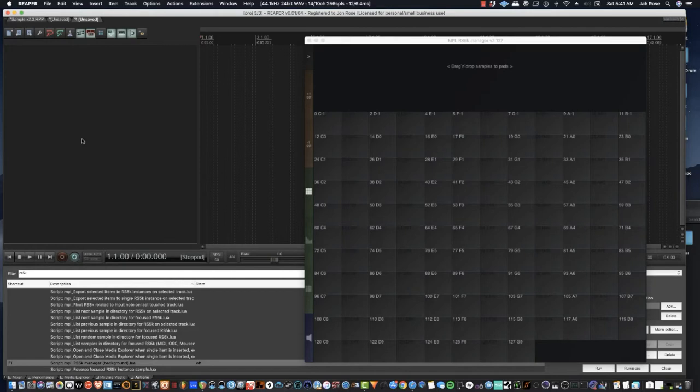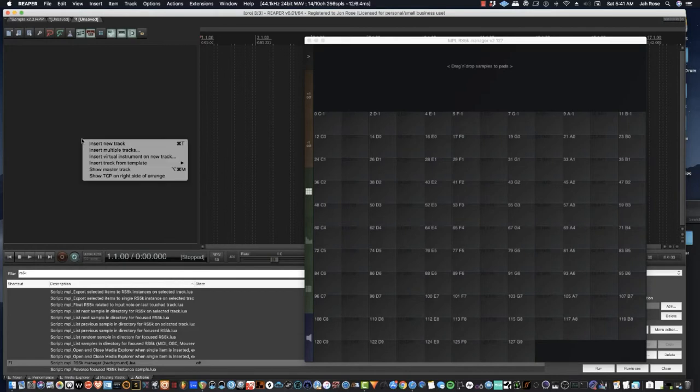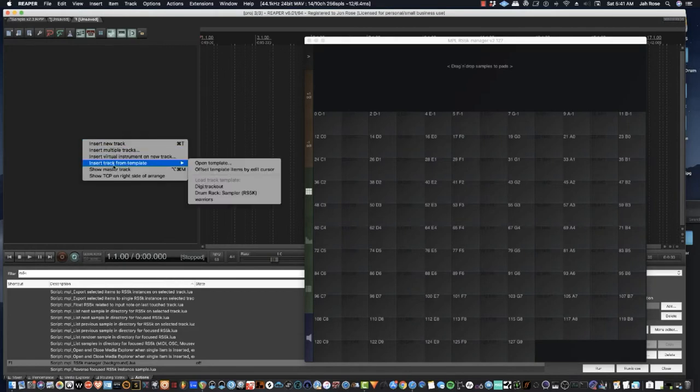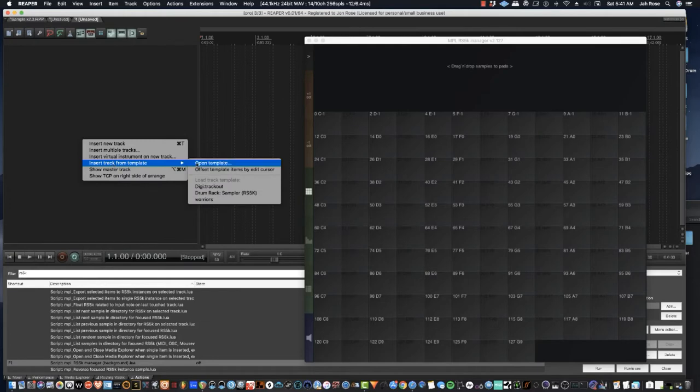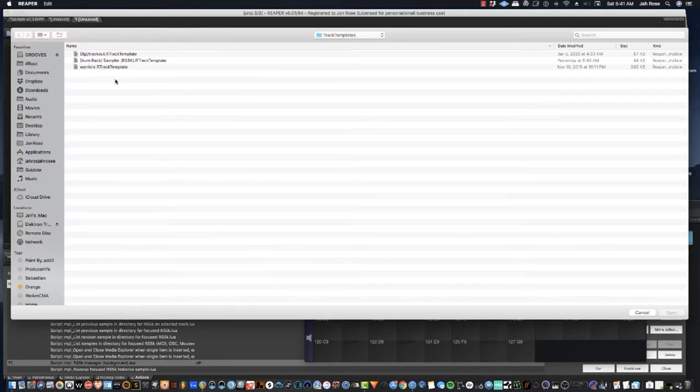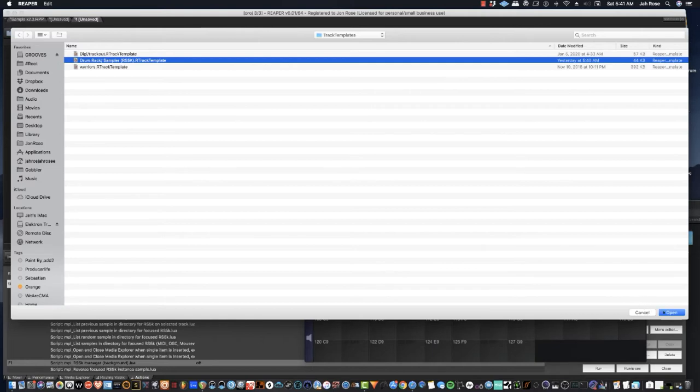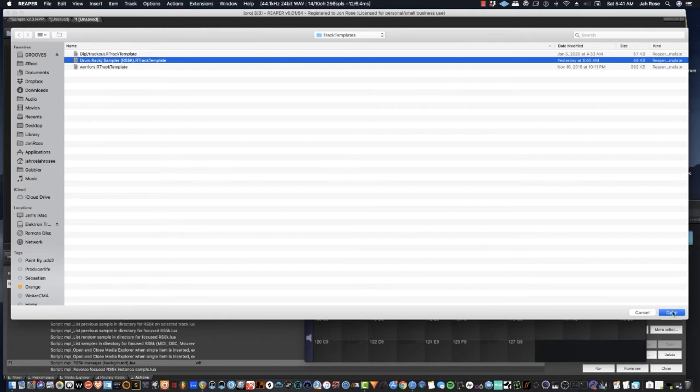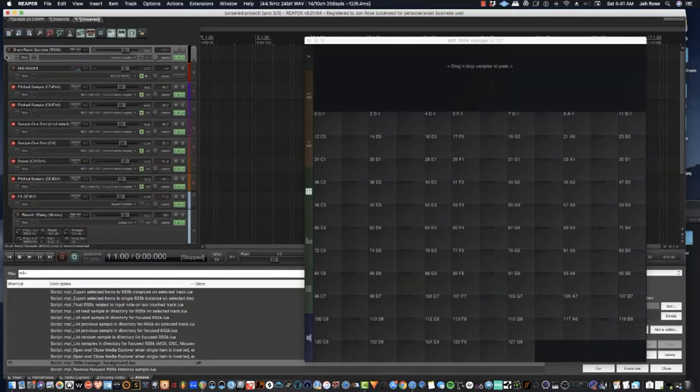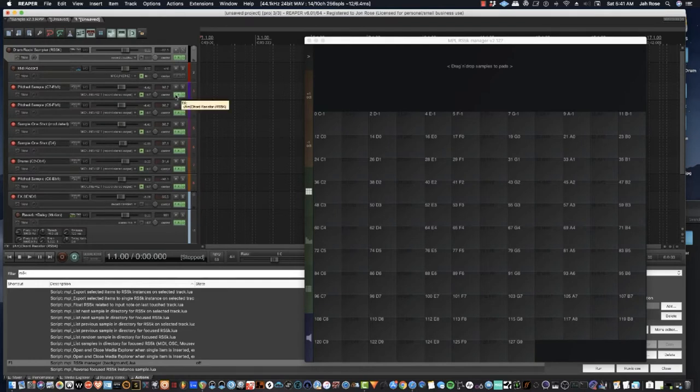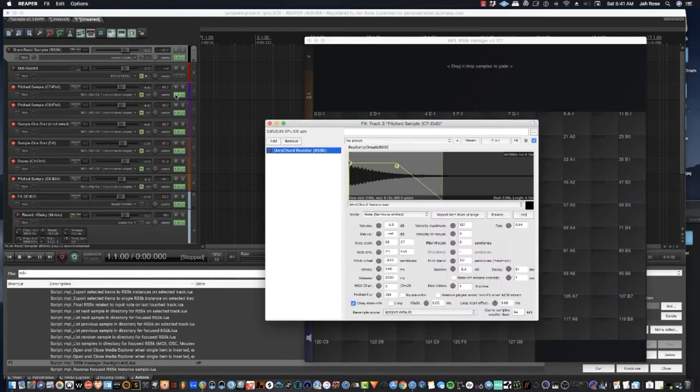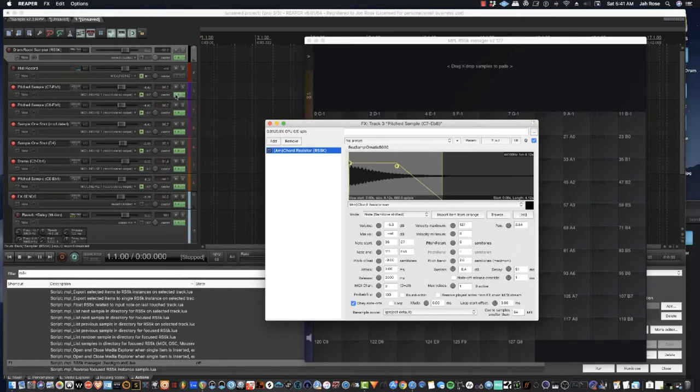Once you have that, you're all set. Just right-click on this area over here. Insert Track from Template. Open Template. And it'll be this one here, which I named Drum Rack slash Sampler RS5K. Open that, and at that point, you are good to go. It is right here.